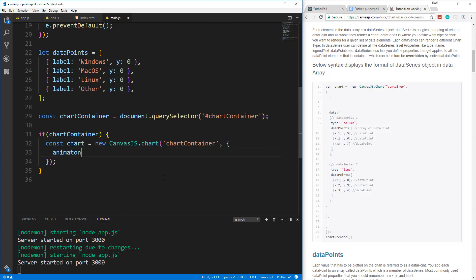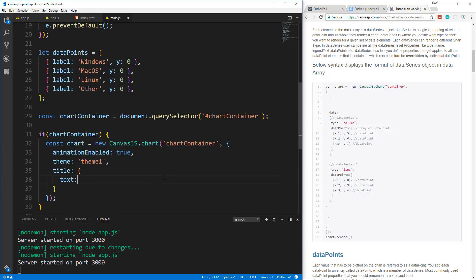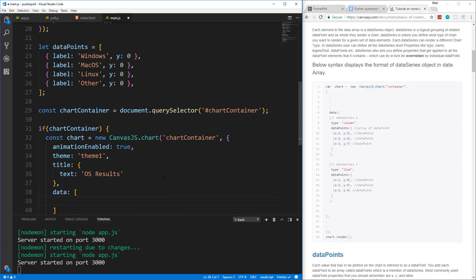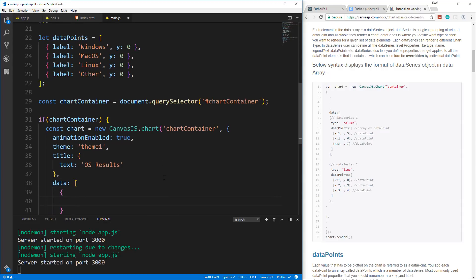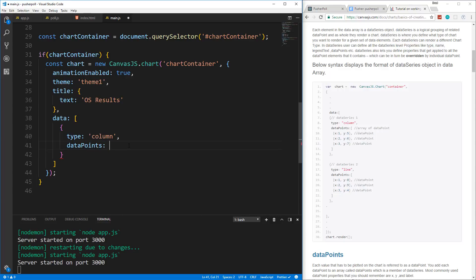So I do want to do animationEnabled, which will give us that little the so the chart will slide up, the bars, we'll set that to true. You can also set the theme, there's theme one, theme two, I'm just going to set it to theme one. And then we can do a title, which is actually an object. And I just want the text. Now later on, I want it to actually show the number of votes. But since we don't have we can't have that yet, because we don't have a database hooked up, I'm just going to say OS results for now. And then we want our data for the chart, which is going to be an array. And we want to put an object in here with the type. So it's going to be a column chart, you can also do a bar chart, I think you can do a pie chart. And then we want our data points, which we're going to set to the dataPoints variable, or array that we have above.